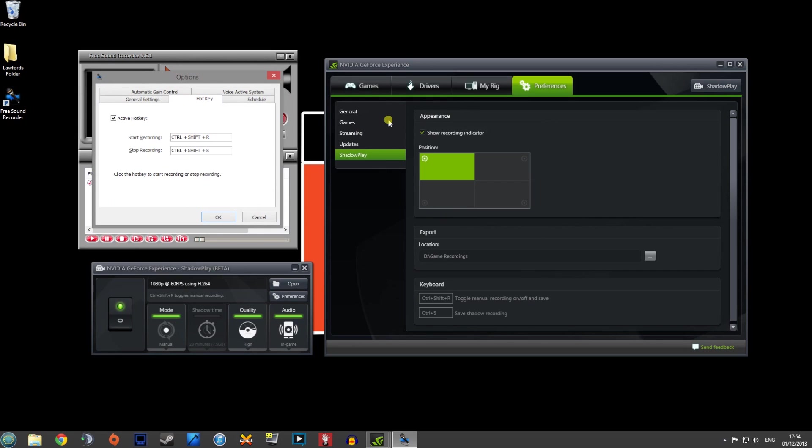So what you can do is go into a game, press what I've got here, control, shift and R. And as long as you've got Nvidia Shadowplay open and you've got the sound recorder open, it'll actually record your audio at exactly the same time as when you're playing the game.